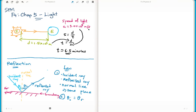Sometimes they will give you an angle measured from the boundary rather than the normal. What you should do is subtract that angle from 90 degrees to get the angle of incidence, then from there calculate the angle of reflection. It's like mathematics. This is an air-to-glass boundary, and the angle of incidence equals the angle of reflection.